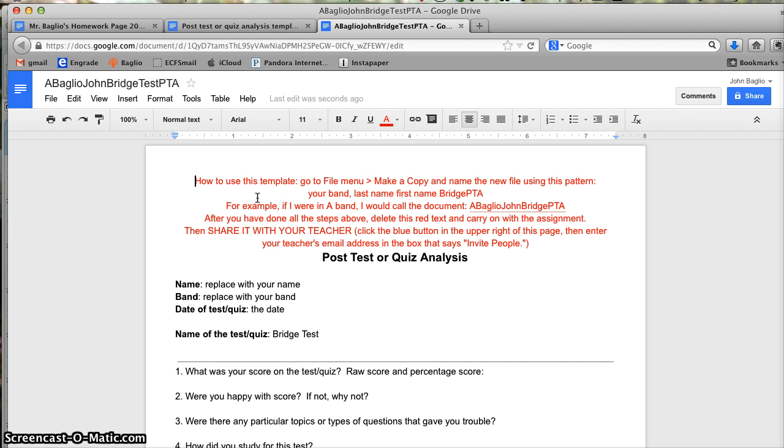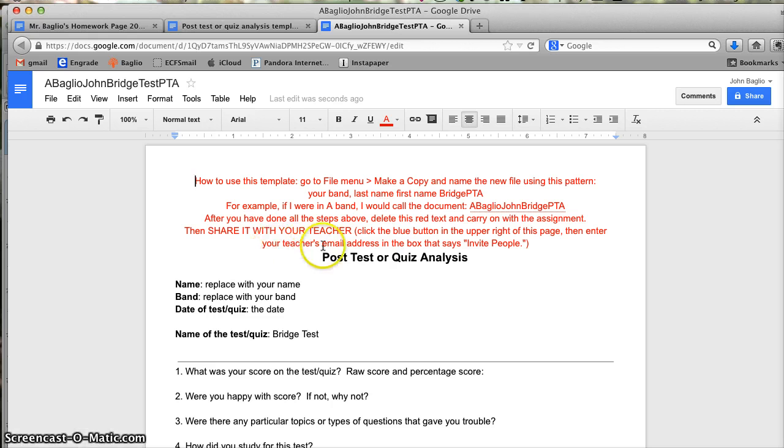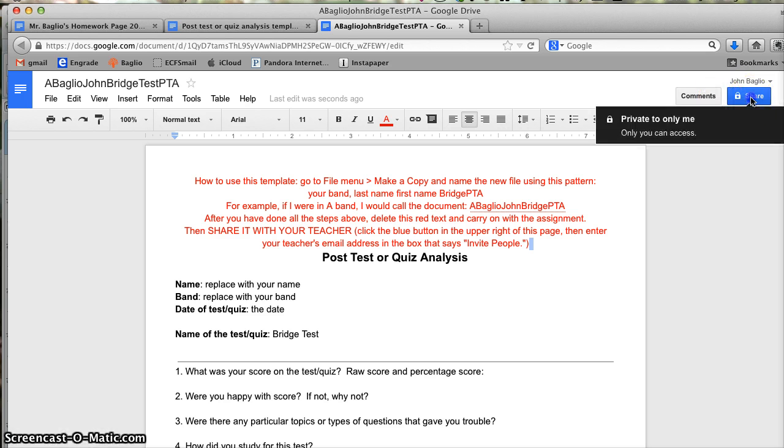And after you have done all the steps above, delete this red text and carry on with the assignment. Then share it with your teacher, clicking the blue button in the upper right of this page, then your teacher's email address in the box that says invite people. So let's do what it says. Delete the text. Actually, I'll leave the text in case I forget what I'm doing. Go up to the upper right and hit Share.